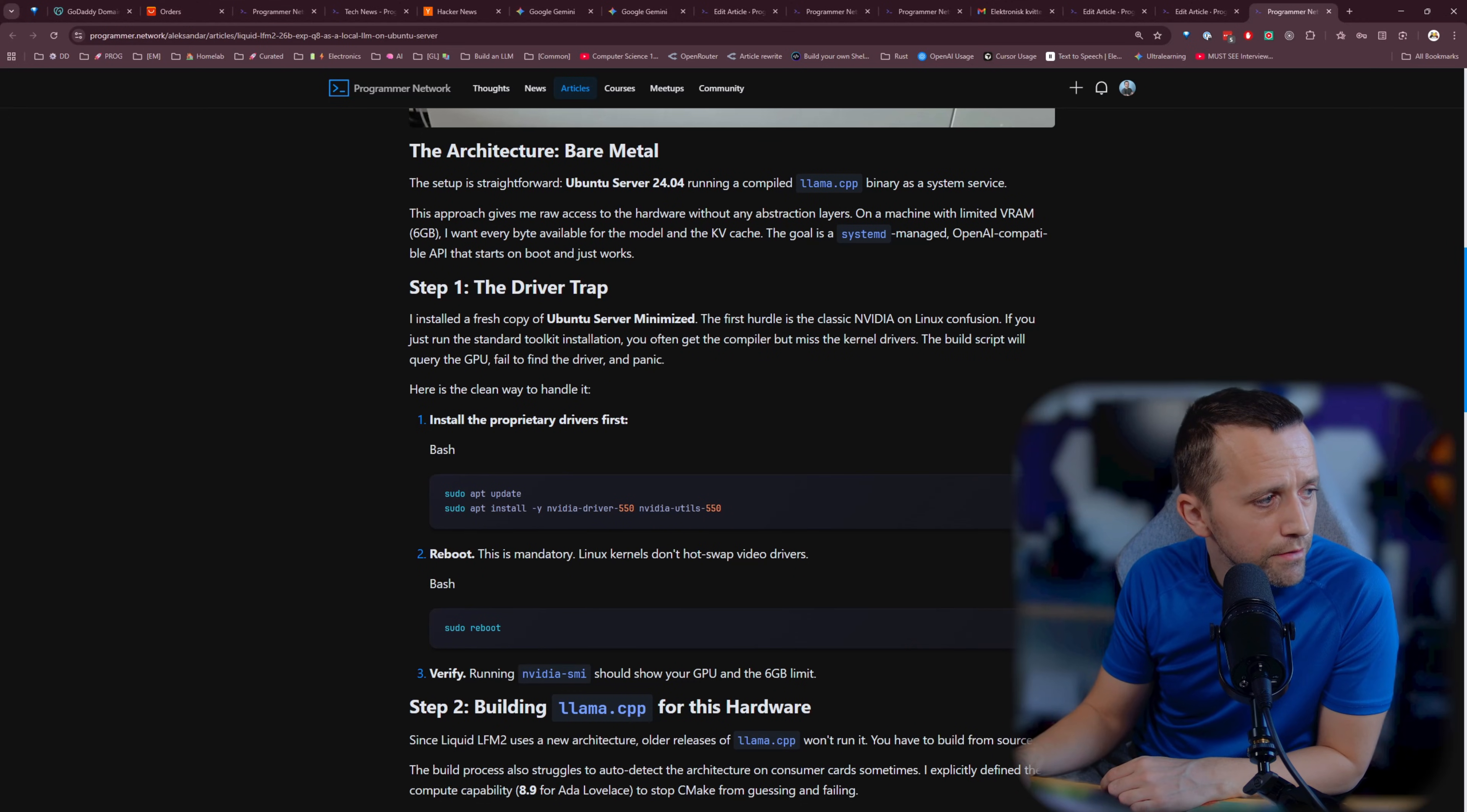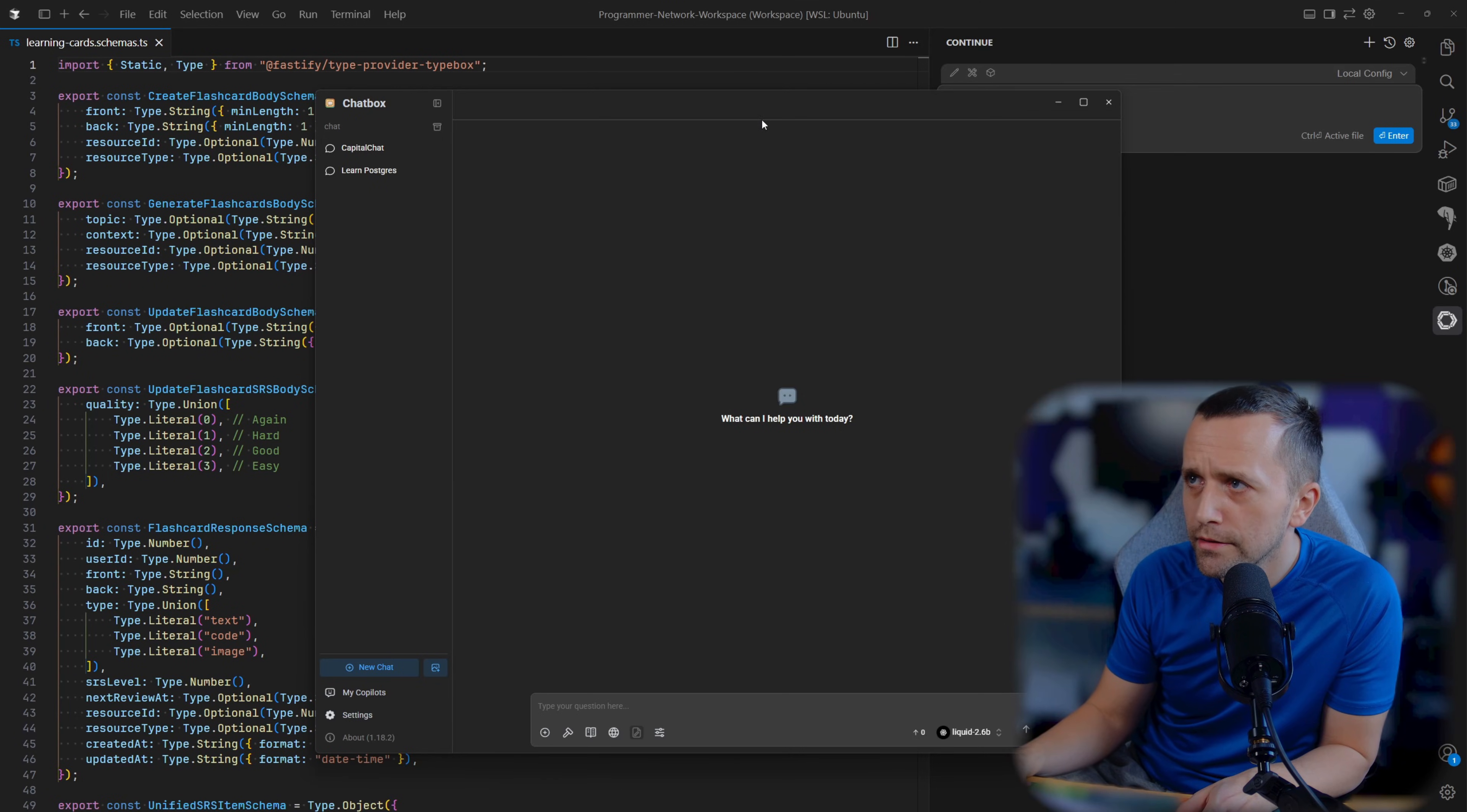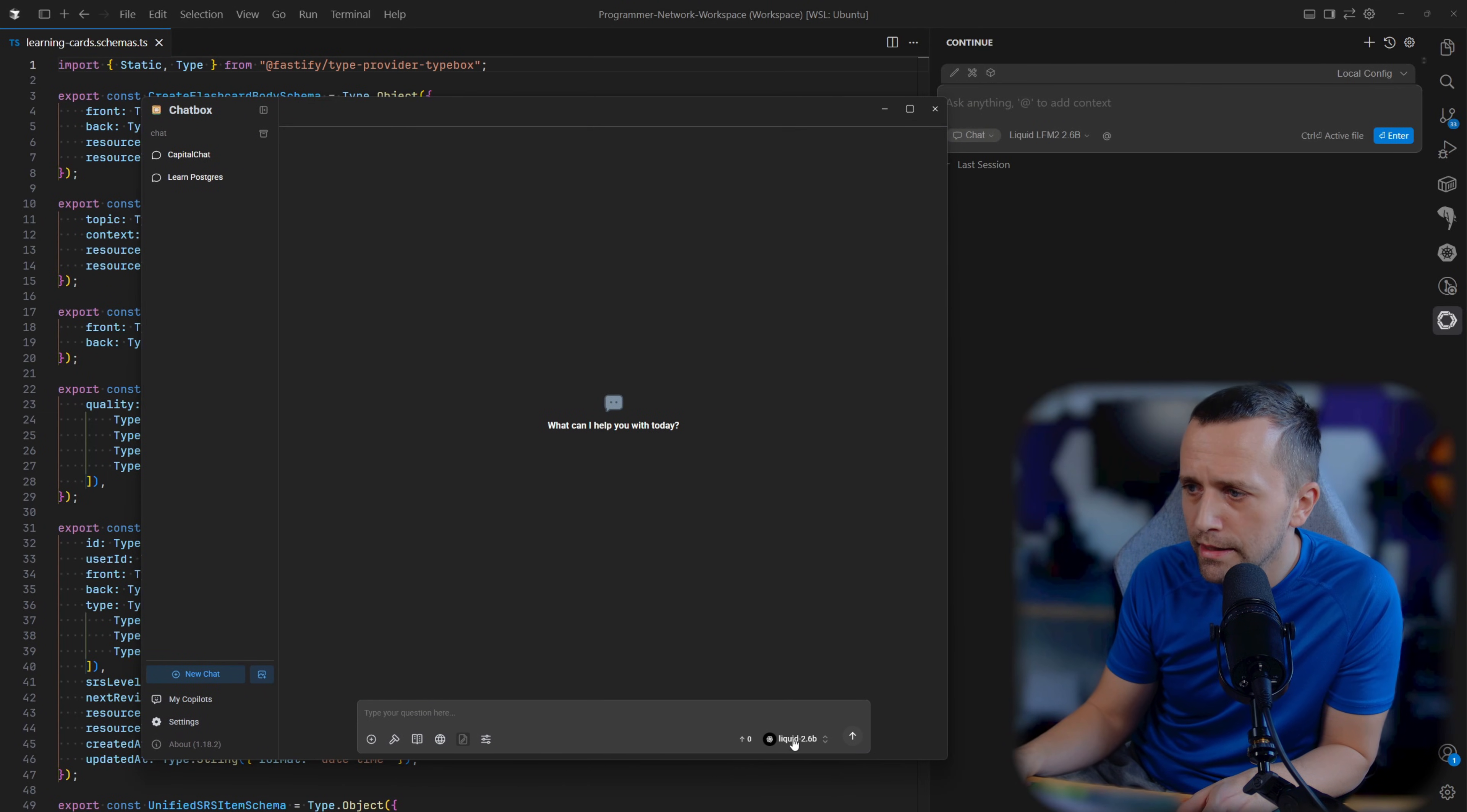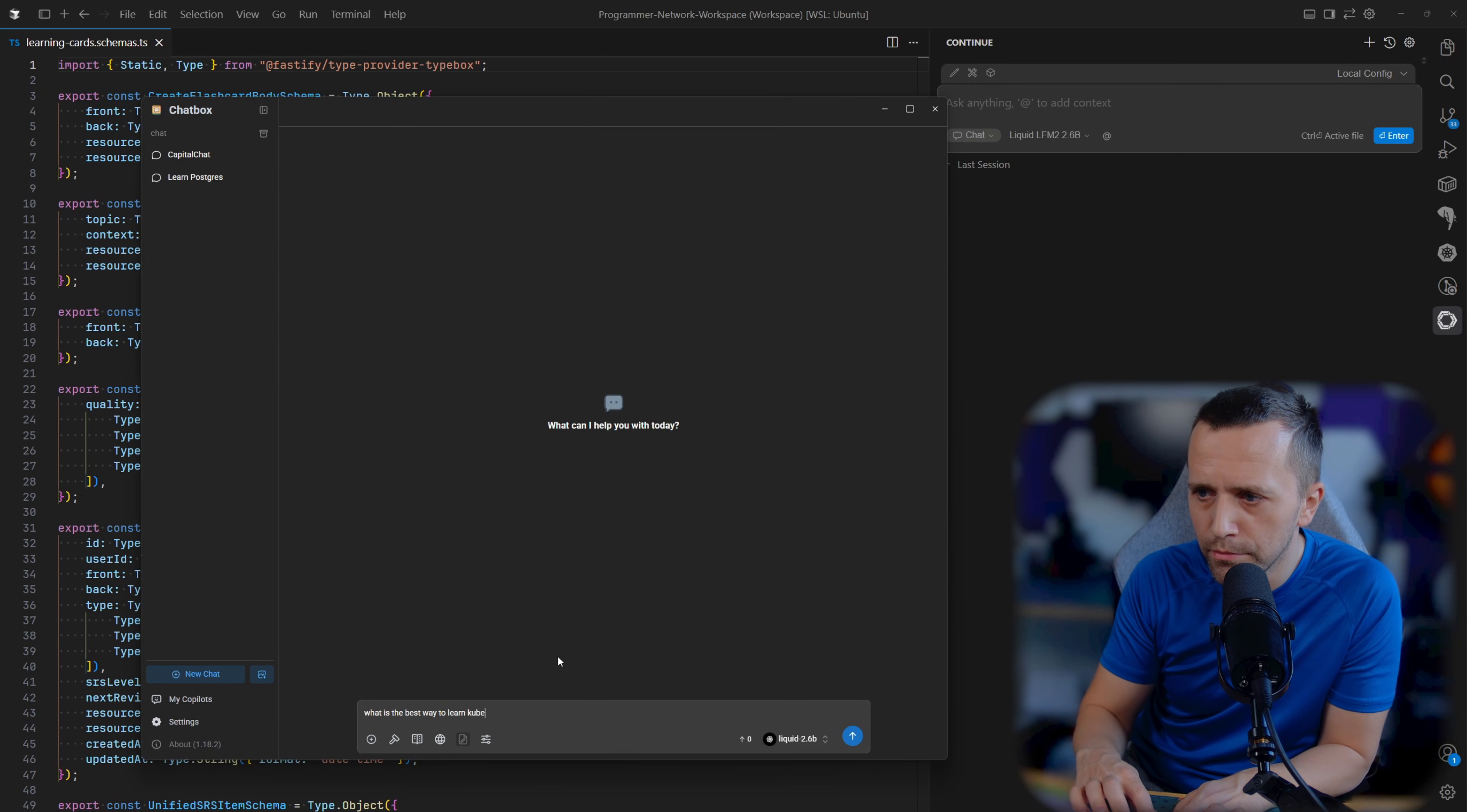Let's go back here to cursor so I can show you quickly. Let's create a new chat here. As you can see on the bottom, it says liquid 2.6 billion parameters. Let's say, what is the best way to learn Kubernetes?